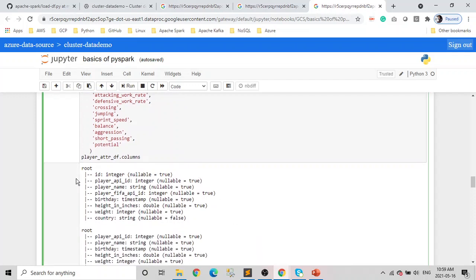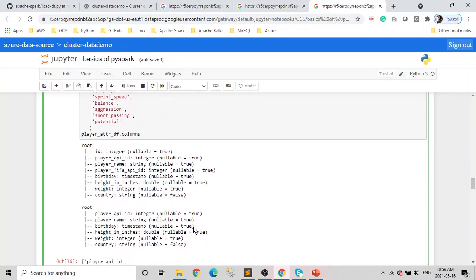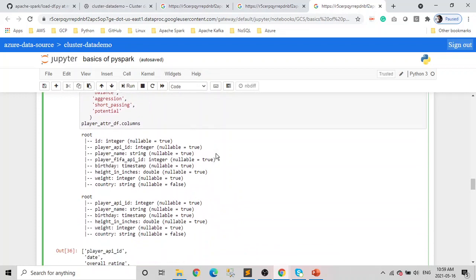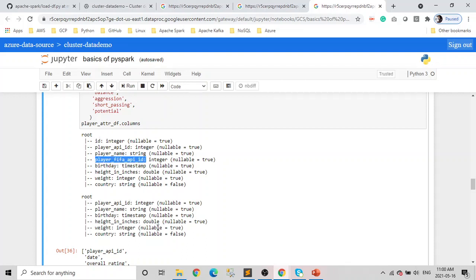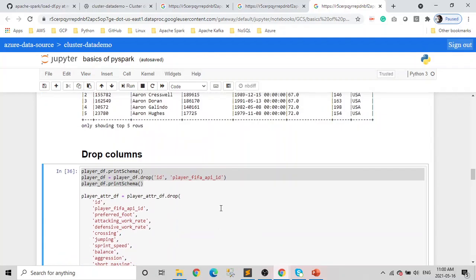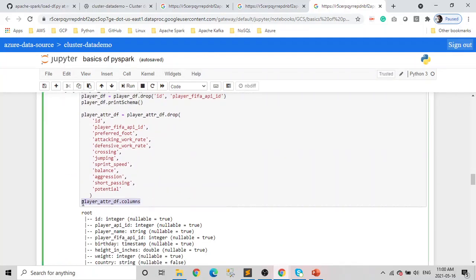In our player DF, we have columns: ID, player API ID, player name, player FIFA API ID, birthday, height, weight, and country. We dropped ID and player FIFA API ID, so after that our player data frame will only have the remaining columns — ID is not there and player FIFA API ID is not there either. After player name you have only birthday. Also, if you want to see the columns of your data frame, you can use the columns function, but I always prefer printSchema.